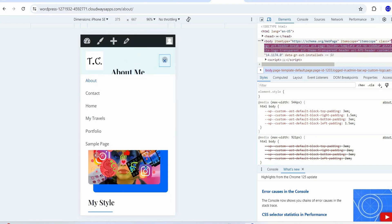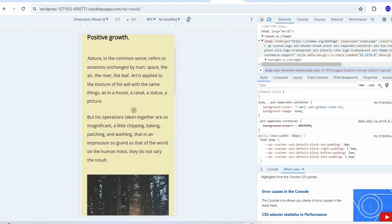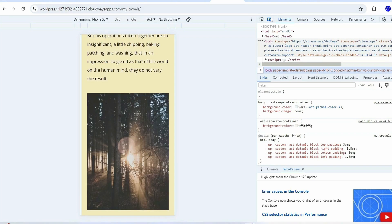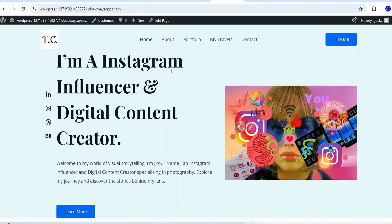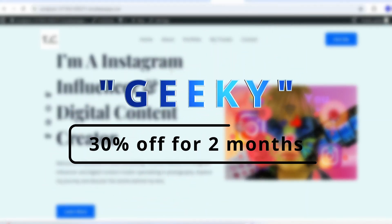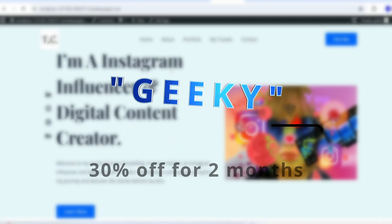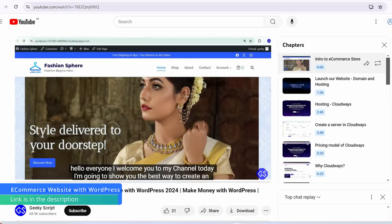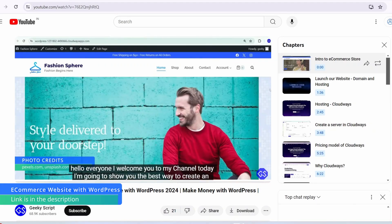You have successfully customized your website and it's ready — this is how you create a website in under 15 minutes. Now it's your turn to create your very own portfolio website. Use our exclusive promo code 'geeky' for 30% off for the next two months. Create your beautiful portfolio website and share the URL with me — I'll suggest changes if needed. If you also want to learn how to create an ecommerce store, I have made a video covering every step.